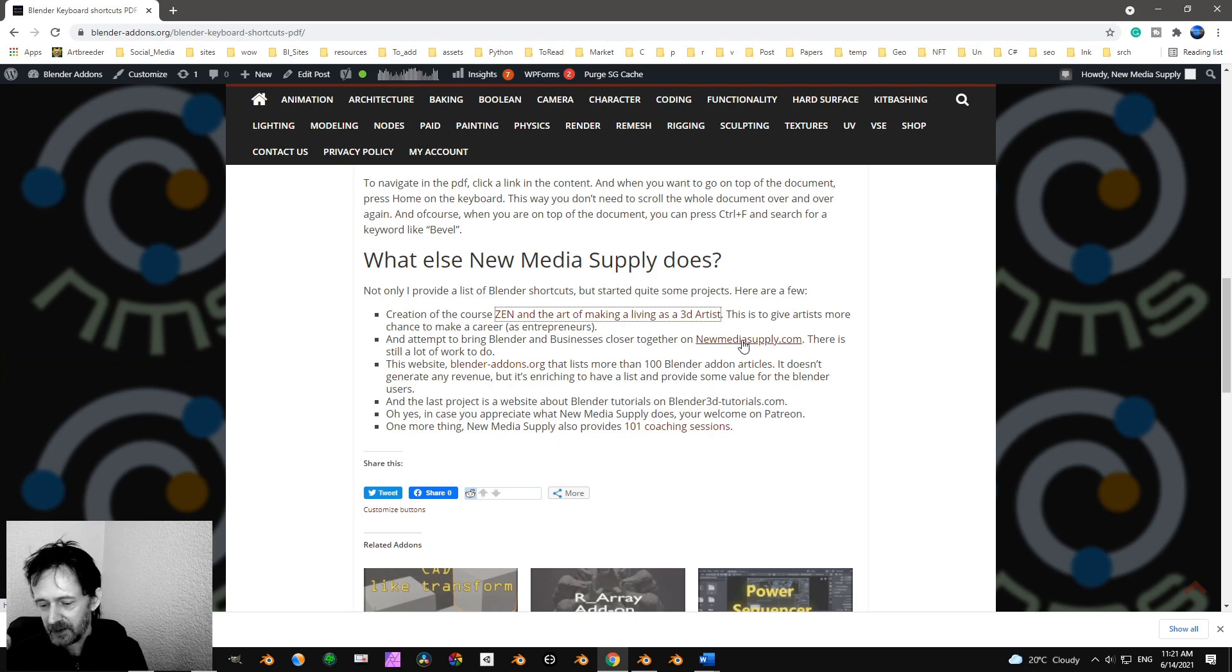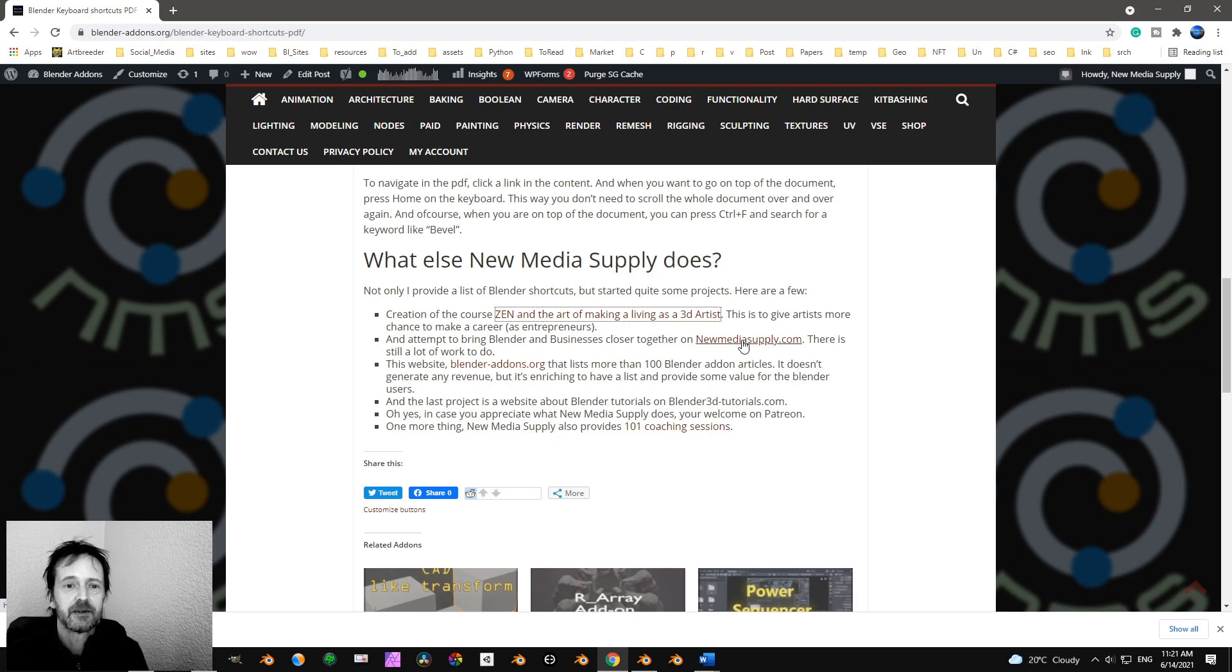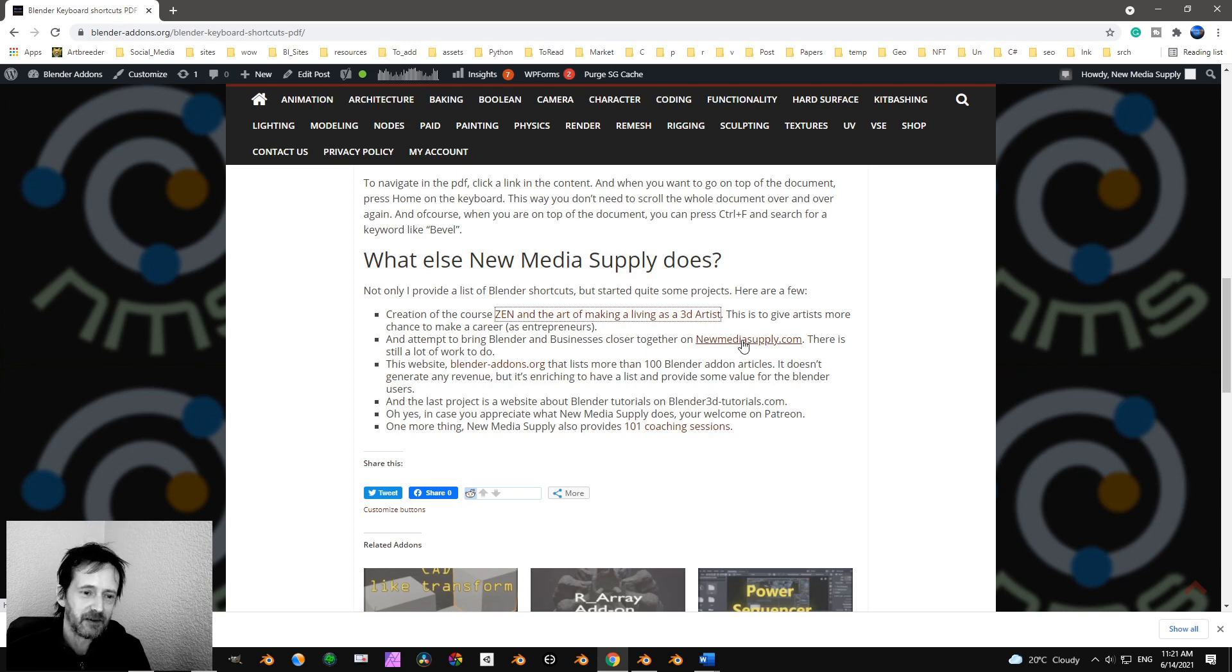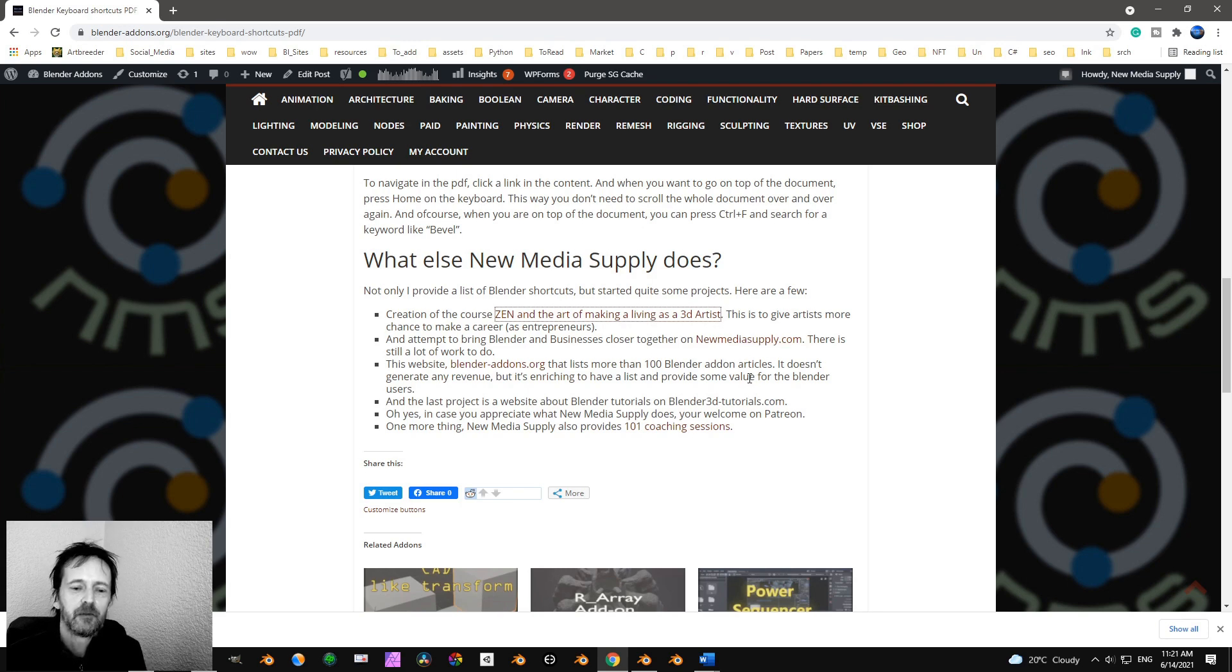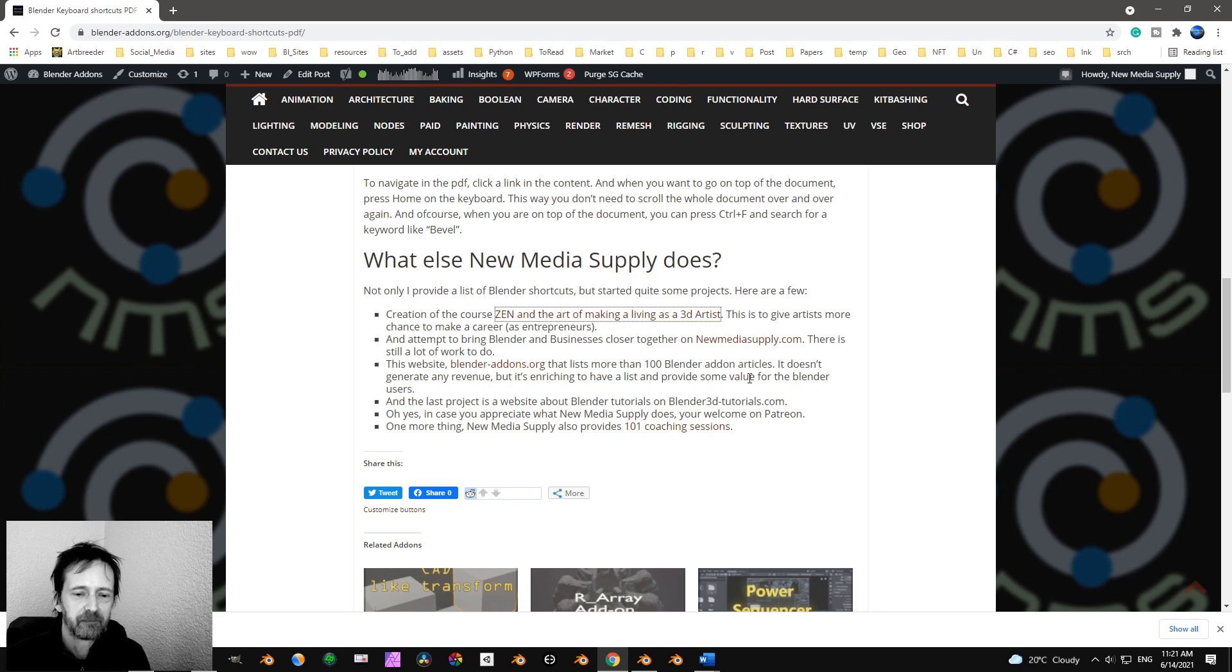Because Blender users, who is the best in digital content creation? Of course, that's us, Blender users. So I don't understand why we can't make this a little bit better.